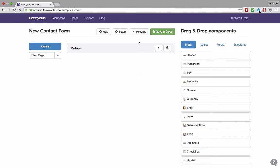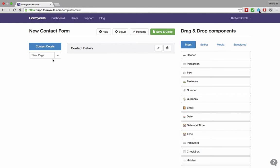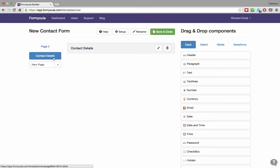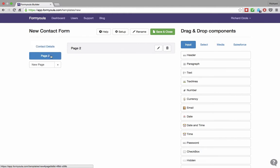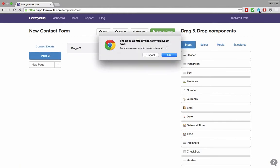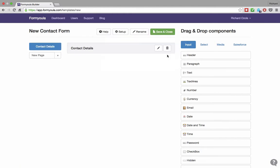We can rename the first page of our form and call it contact details. You can create any number of new pages on your form and reorder them any way you like. We will have a single page form, so we will remove the second one.